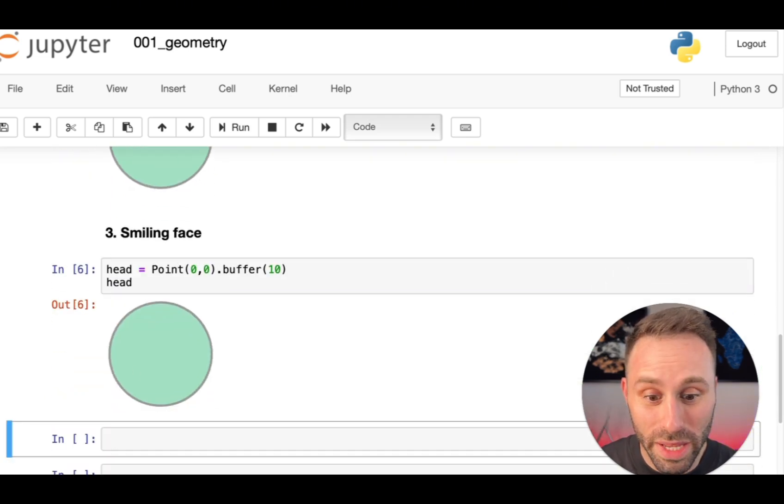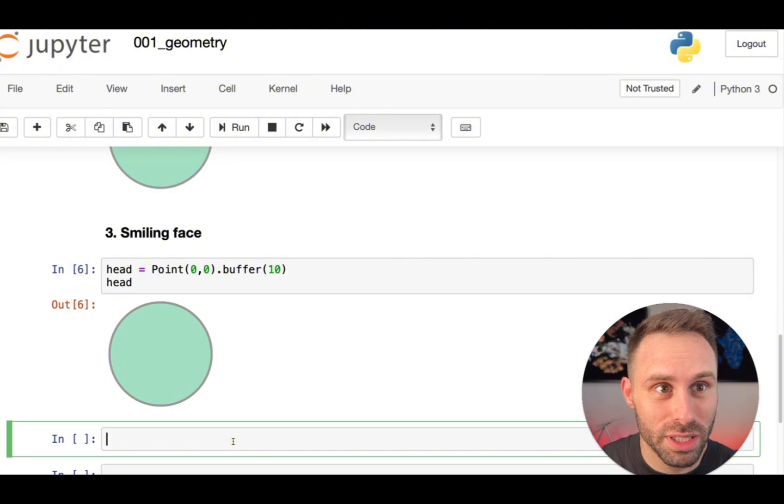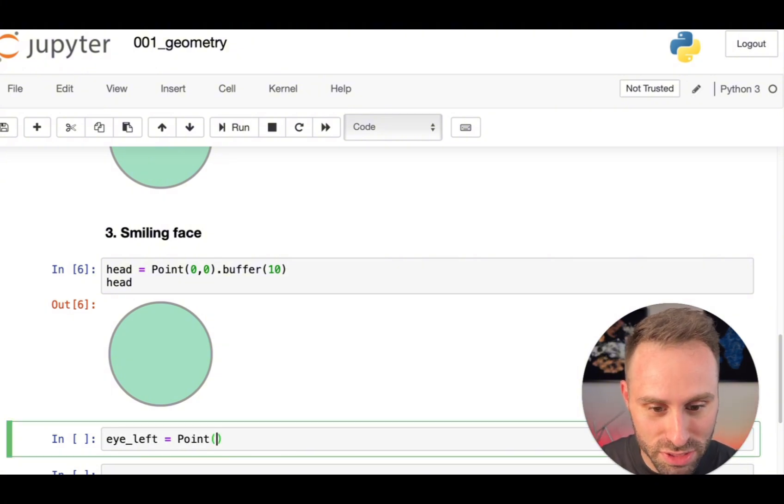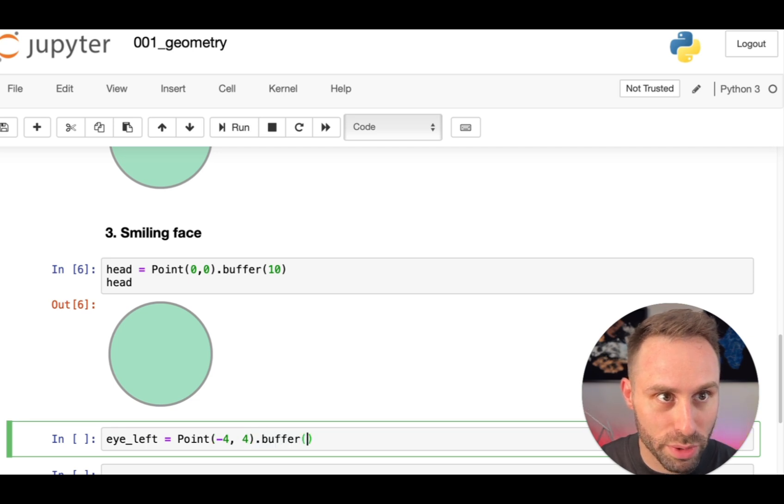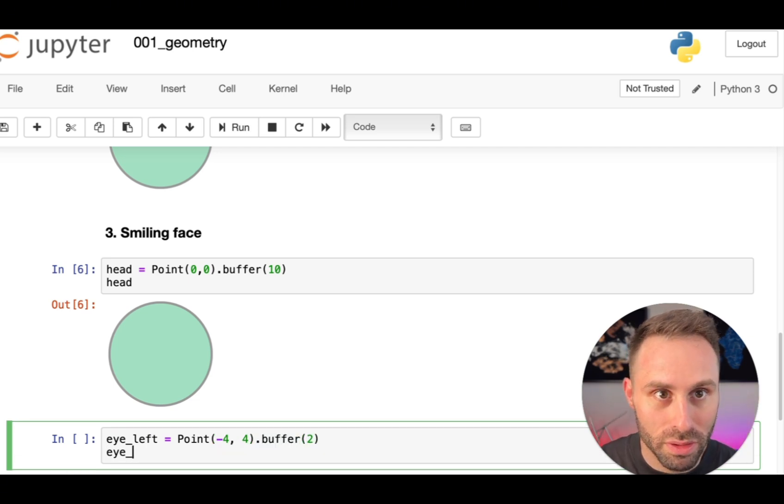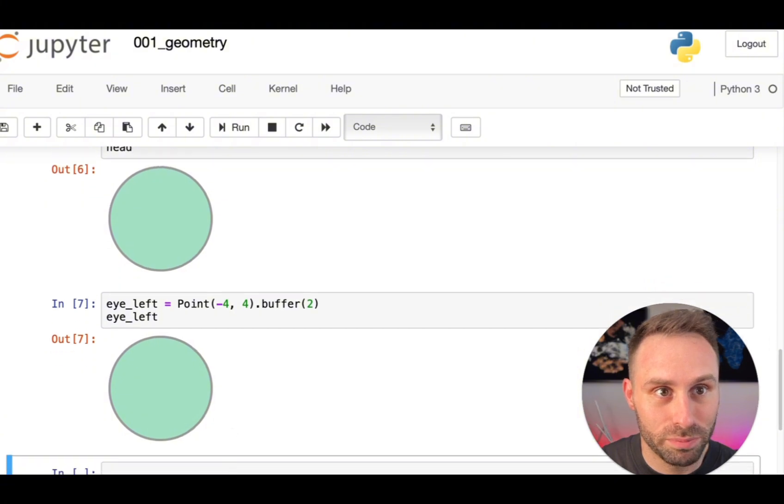And then we will need eyes, right? So let me just define the left eye as a smaller circle at minus 4, 4, buffered to radius of 2. You will see that it's a circle.